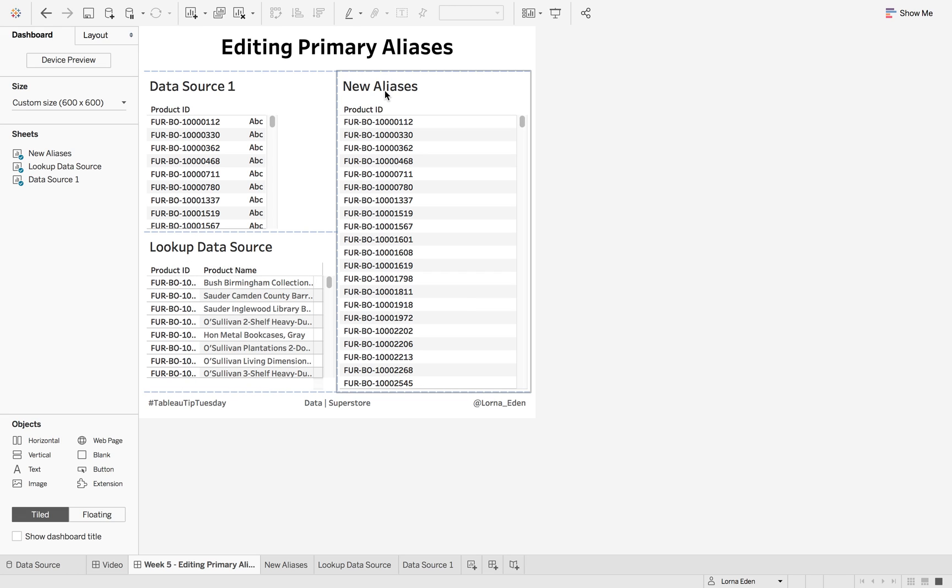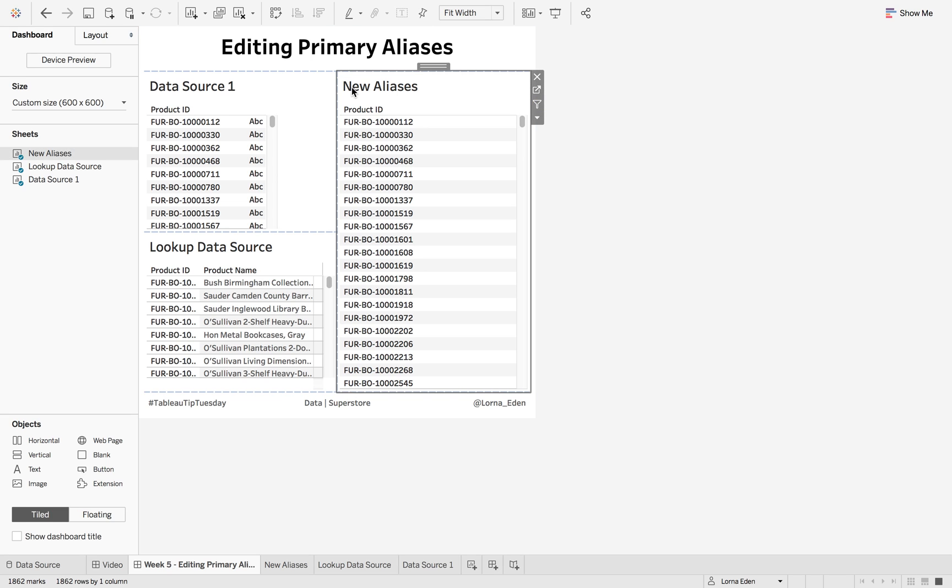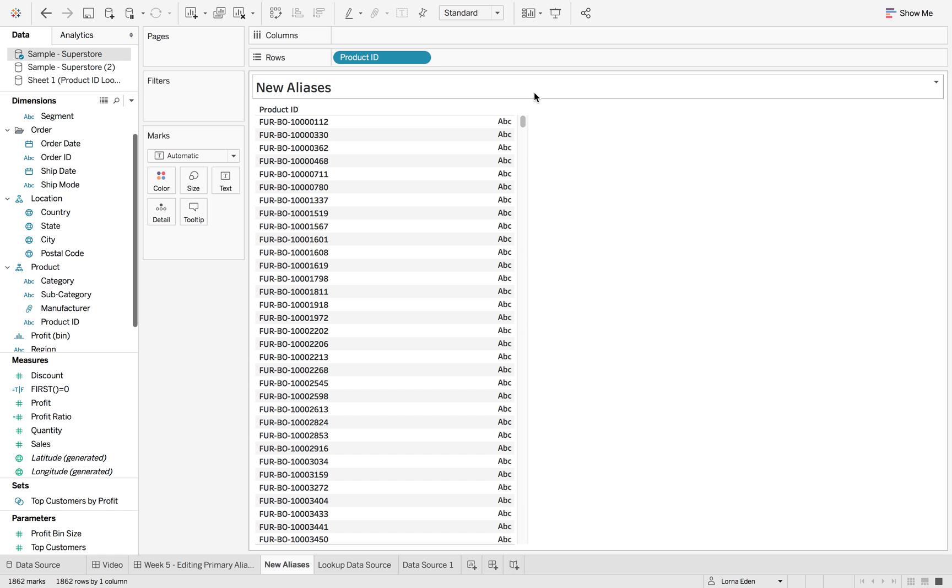So now what I want is instead of this being the product ID, I want this to be the product name. Based on the primary data source, if we go to this sheet,